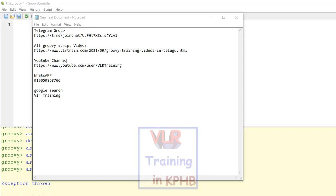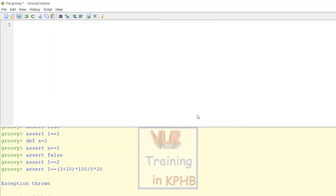Okay, let's go to the video. In any system or any software, if you are tested, it will be 100% correct and perfect.